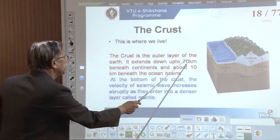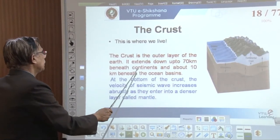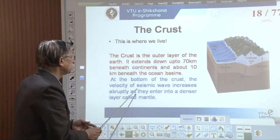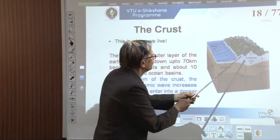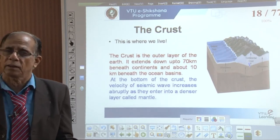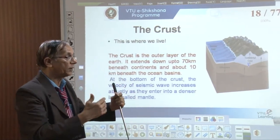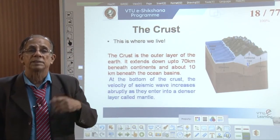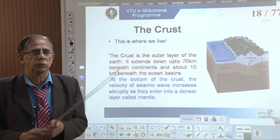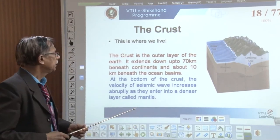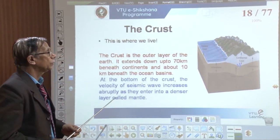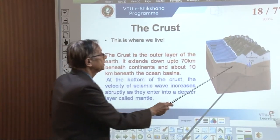The crust is the outer layer of the earth, extending up to 60–70 kilometers below continents and about 10–12 kilometers below the sea. At the bottom of the crust, the velocity of seismic waves increases suddenly. As we pass from crust to mantle, there is a sudden increase in seismic wave velocity. Seismic waves are energy waves generated during earthquakes — P waves (primary), S waves (secondary), and Love waves.